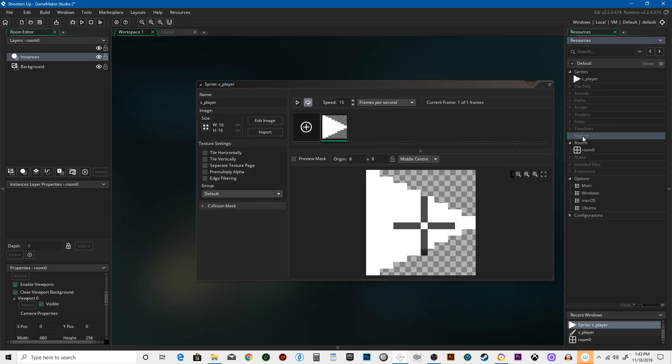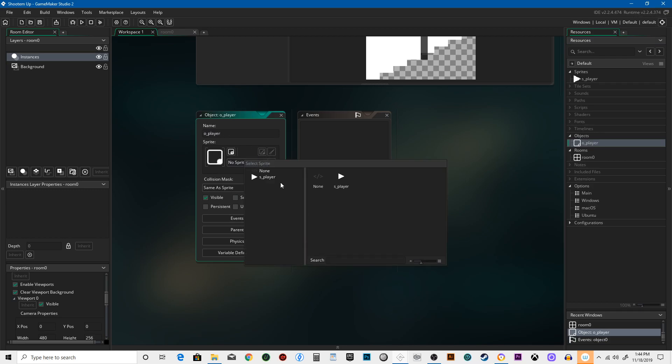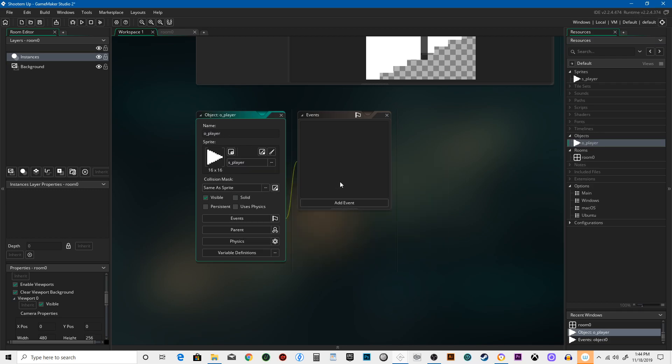So we need to create an object for our player. We're gonna call it O Player. Sprite is gonna be S Player. Now you might wonder why are we using this triangle character? It's not very exciting. That's true, it's not. It's not just an homage to Space War. That's kind of a lazy explanation. What it is, it's called gray boxing, which is used for 3D games because they are literally just gray boxes.